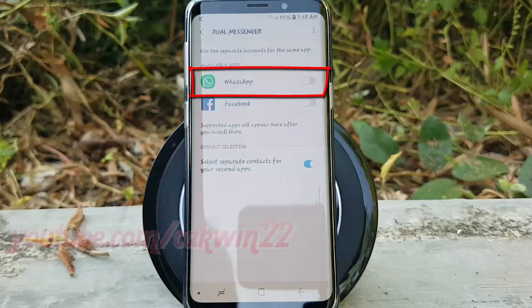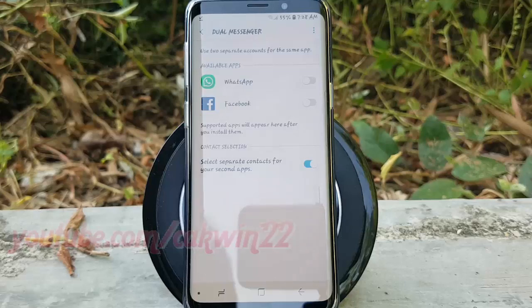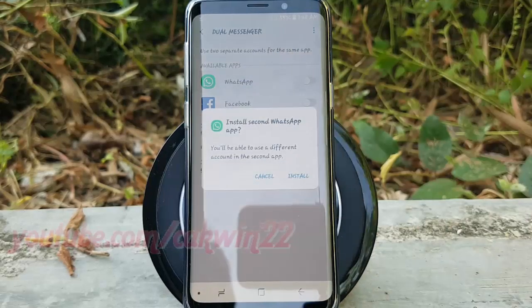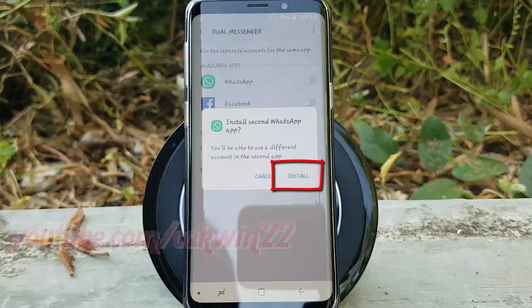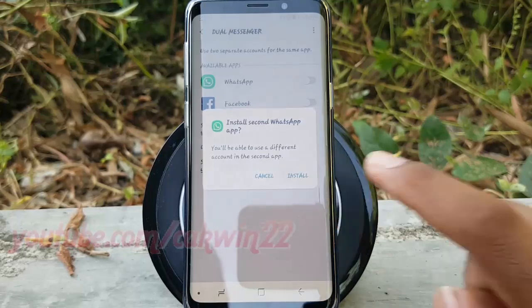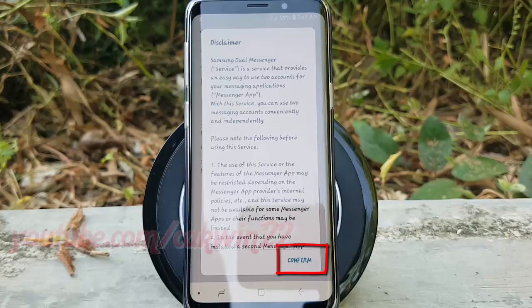Tap the WhatsApp switch until blue to enable, or tap until gray to disable. Tap Install. Read the disclaimer, and then tap Confirm.